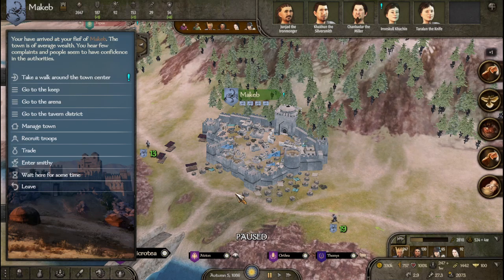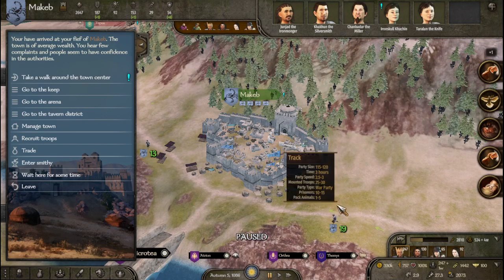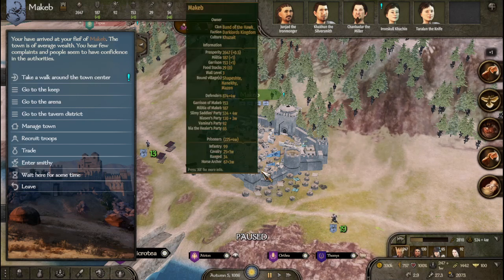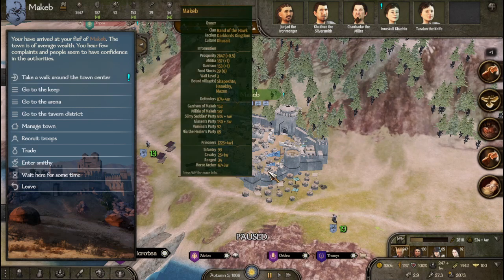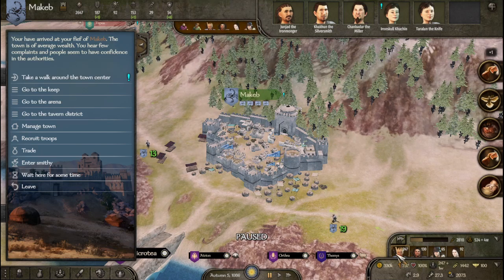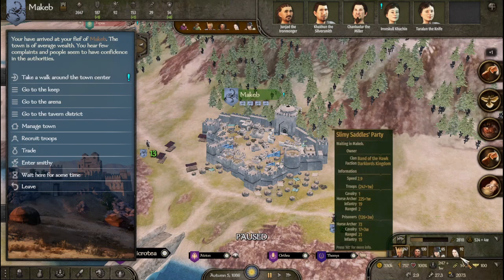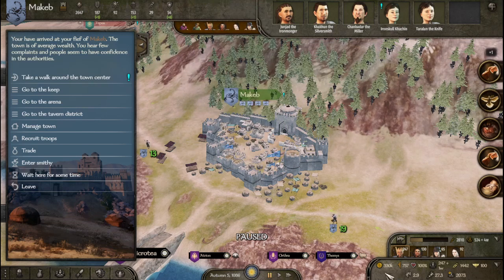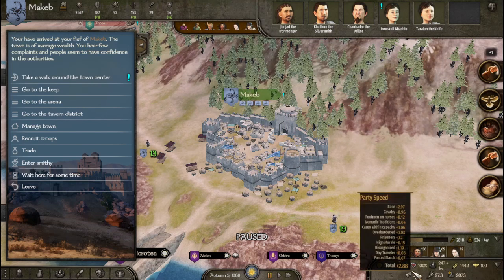This part would seem to be intended and normal. However, I have found that I am getting a large amount of influence even when I own the fief — I am the owner of the fief — and these are just my clan members here. When they put their prisoners into the fief, I get a large amount of influence.